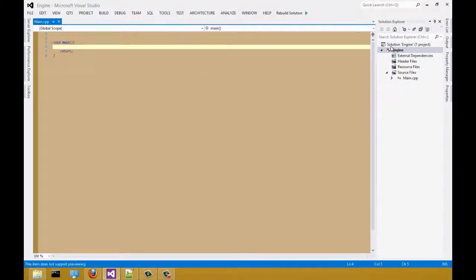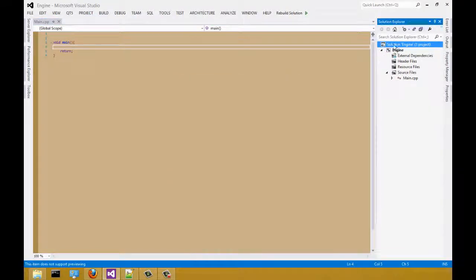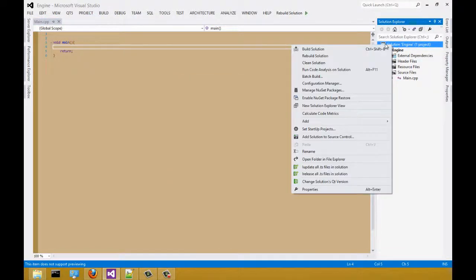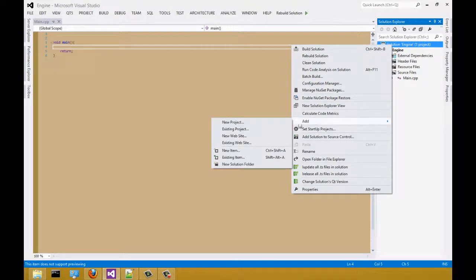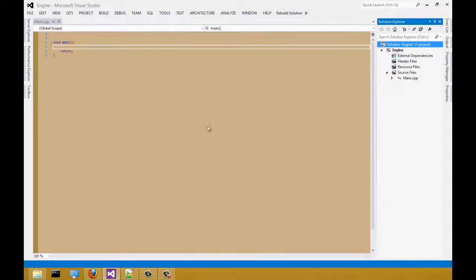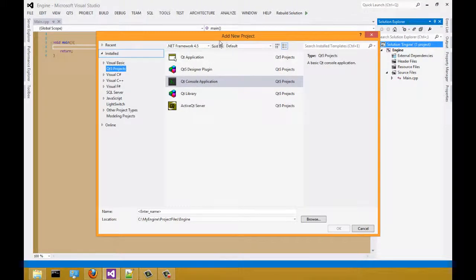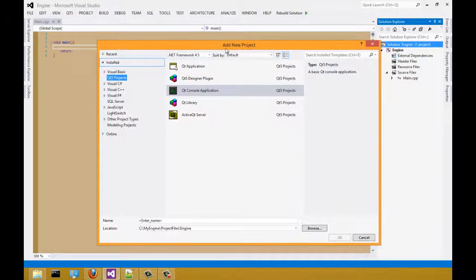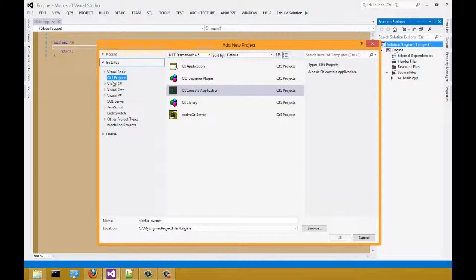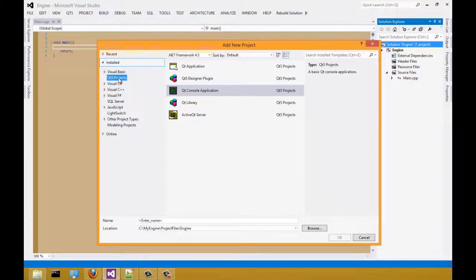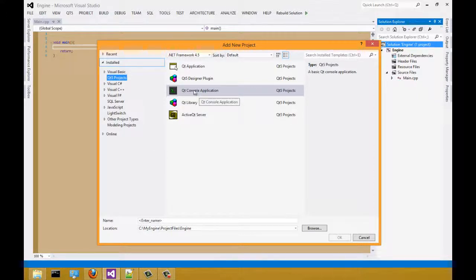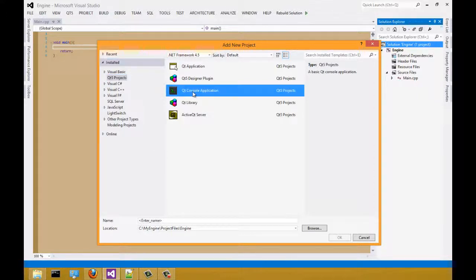Now to add a new project. We're going to right click solution, add new project. In the add new project dialog box, you should have the option on the side that says Qt5 projects. We're going to select Qt console application.